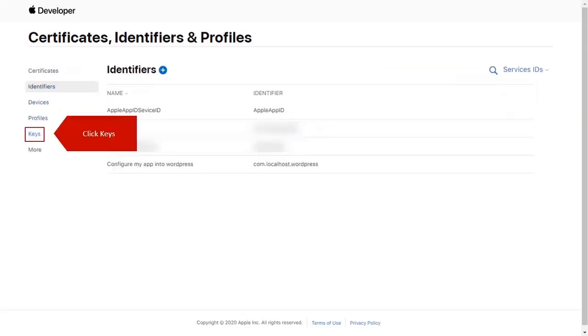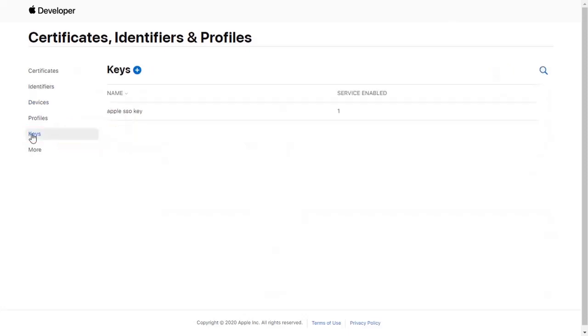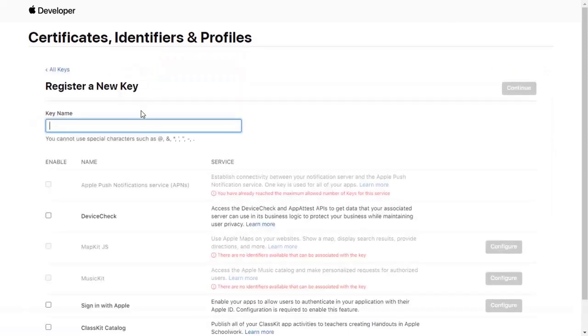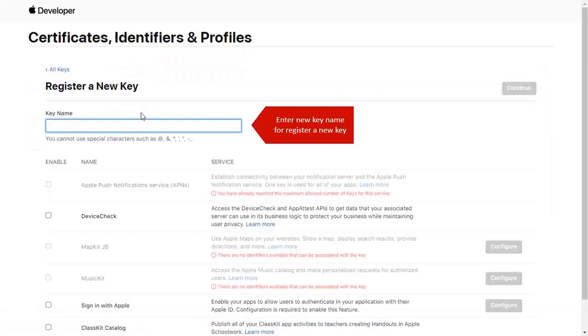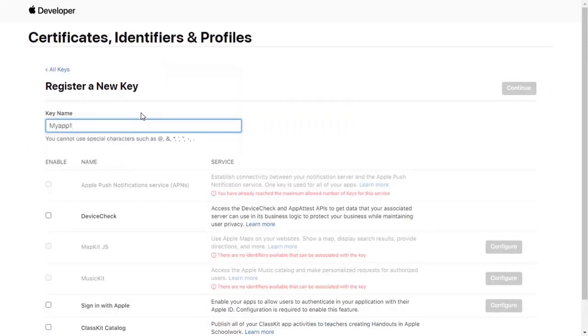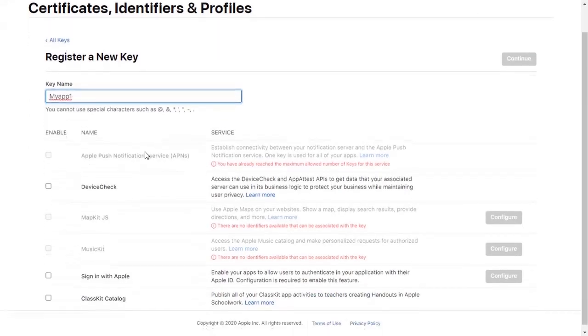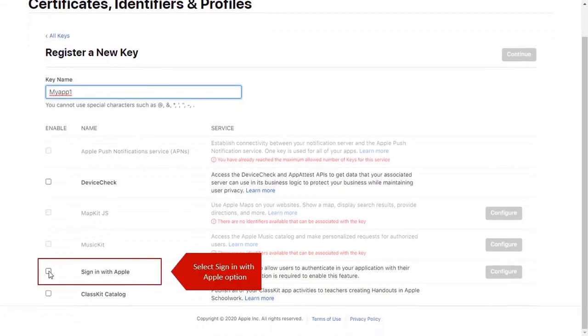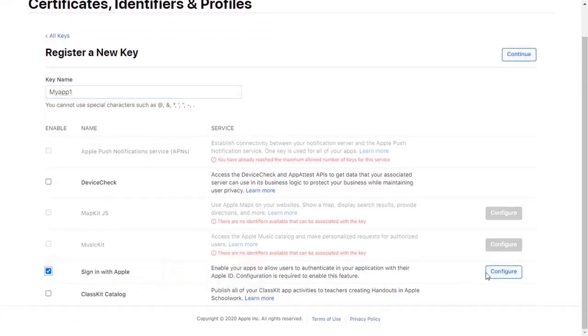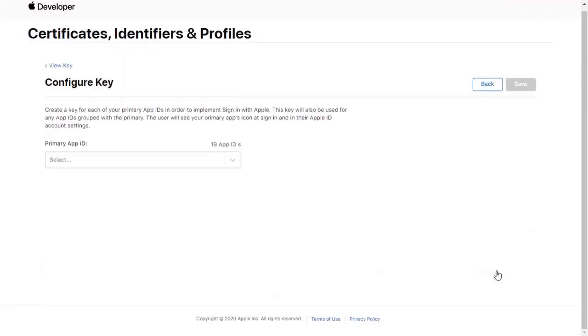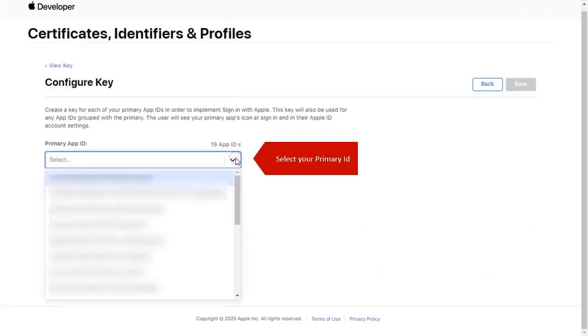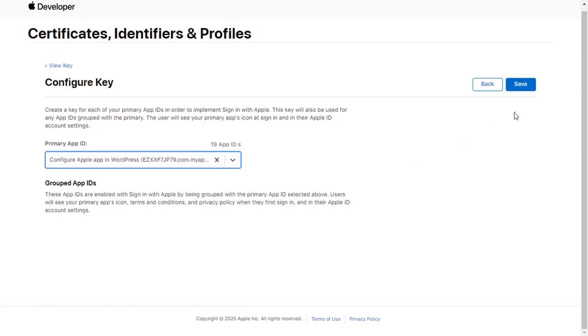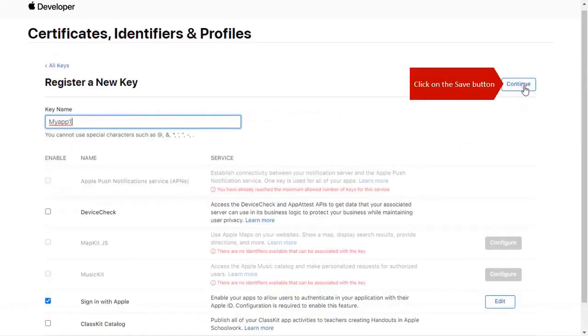Click on Keys. Click on Plus icon to register a new key. Enter new key name. Select Sign in with Apple option. Click on Configure button. Select your primary ID. Click on Save button.